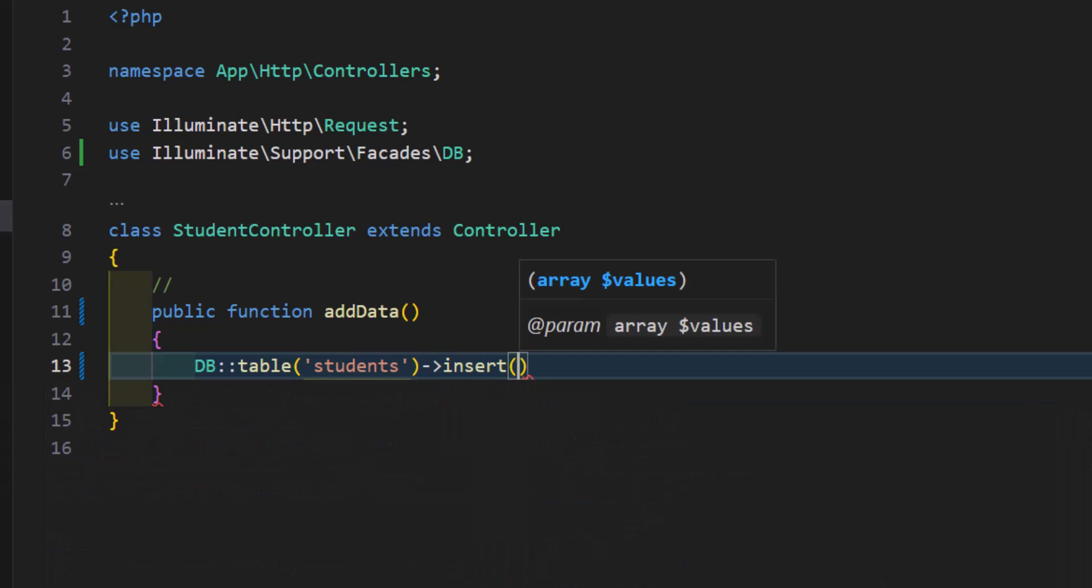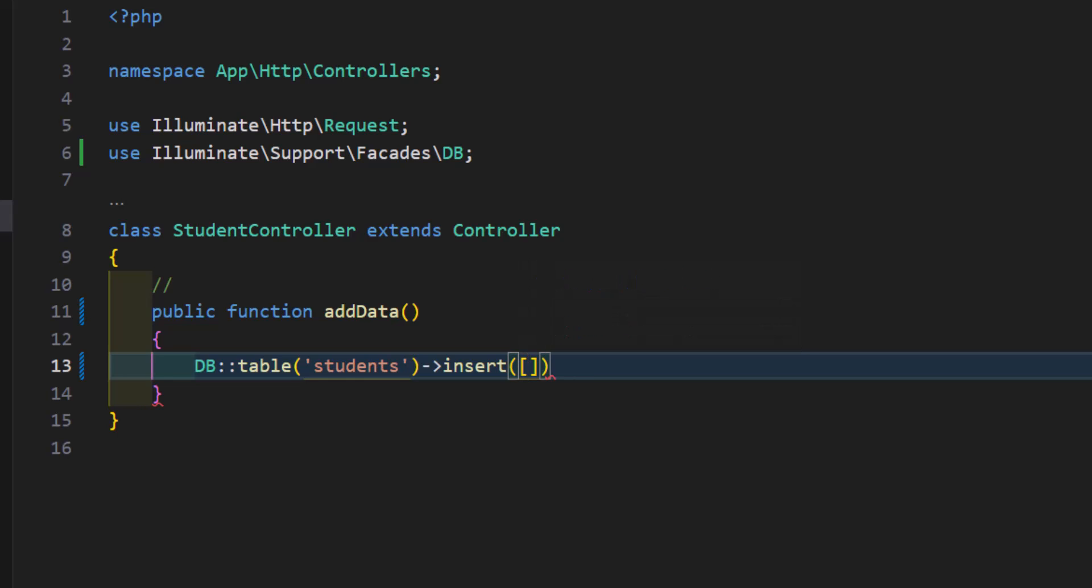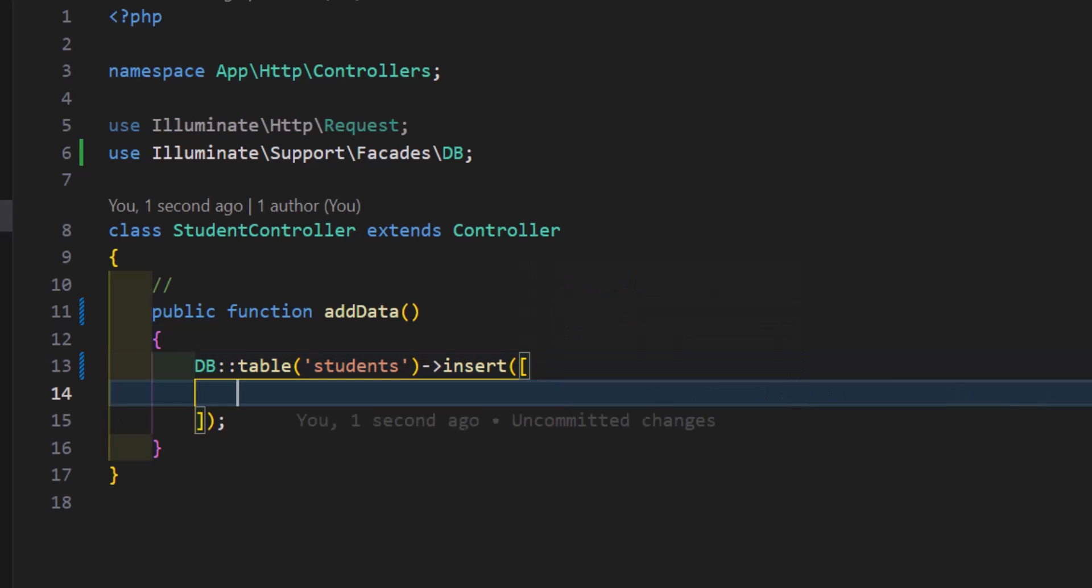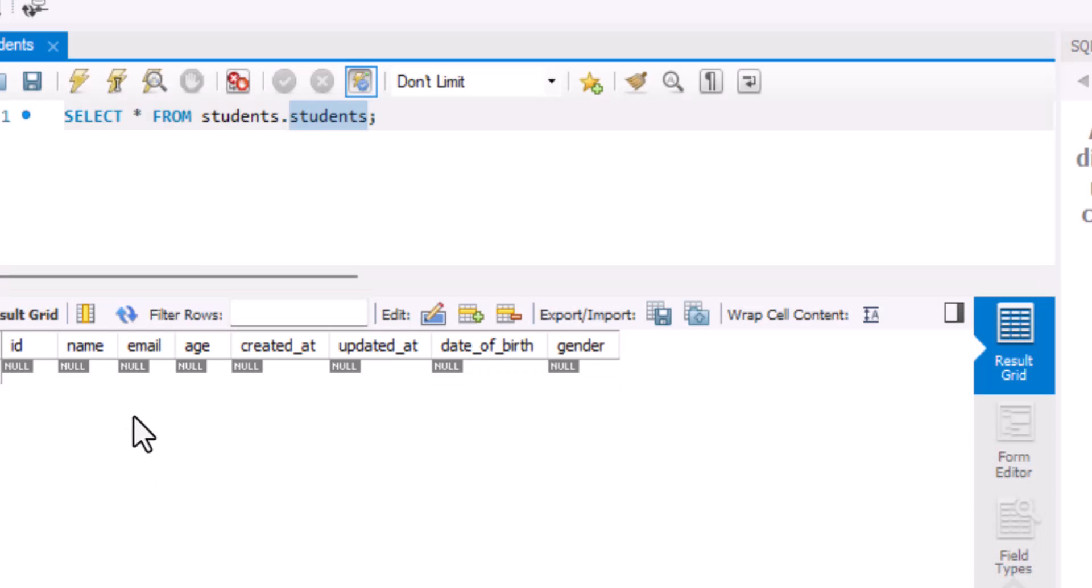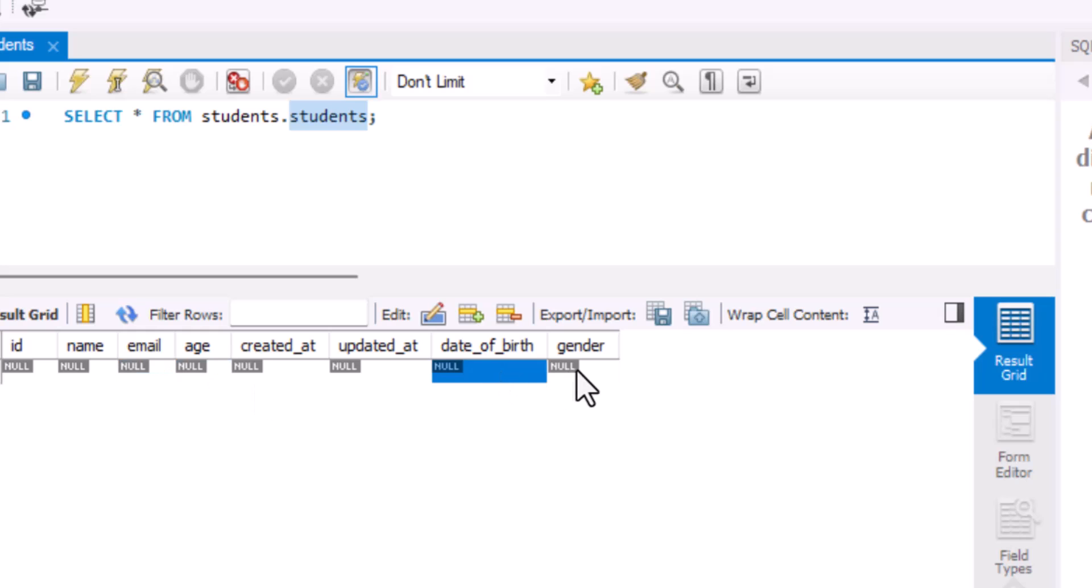Inside insert function we have to create an array, then inside this array we have to type our column names and their values as key and value. So for example, let's open our students here, we have name, email, age, date of birth, and gender.